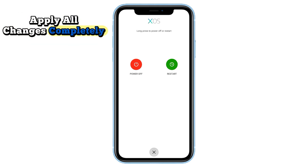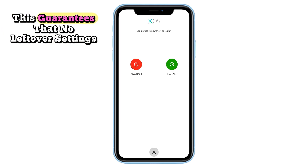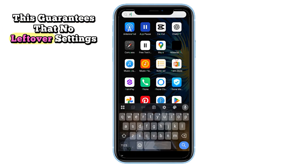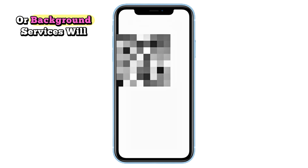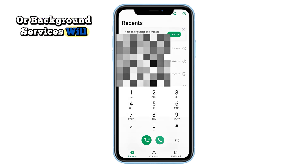Step eight: restart your phone. Finally, restart your Android device to apply all changes completely. This guarantees that no leftover settings or background services will continue recording your calls.